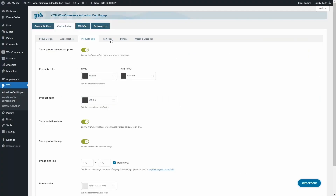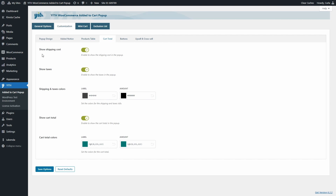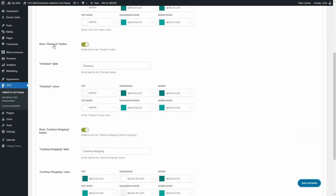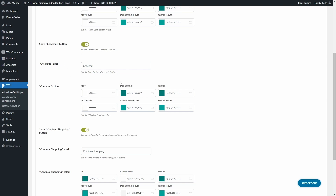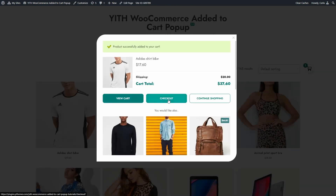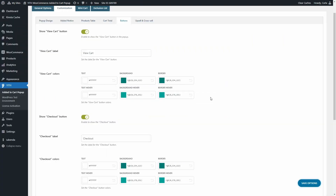In the Cart Total sub-tab, we can decide whether to show the shipping cost, taxes, colors for shipping and taxes, and the cart total with its colors. In the Buttons sub-tab, we can choose to show a View Cart button with a custom label and colors, a Checkout button with label and colors, and a Continue Shopping button with label, colors, and border radius. These correspond to the three buttons visible in the pop-up.